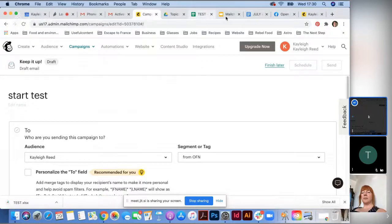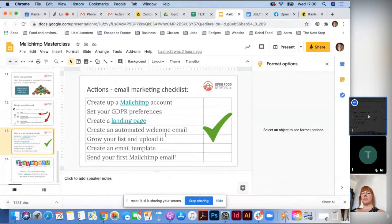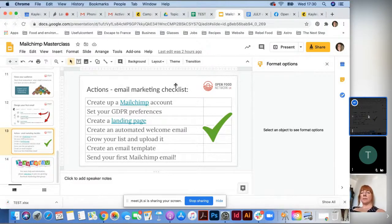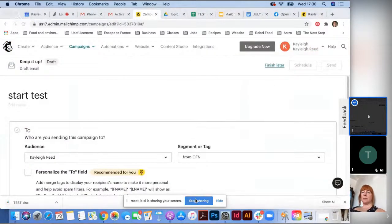I'm going to share the slides on the Marketing Hub group on Facebook as well. There's a checklist of all the different steps with extra information — go through them one by one to make sure your account is doing all of these things. It includes the automated welcome email, setting your GDPR preferences, and creating a landing page. If you have any problems with the automated email, let me know and I can help.